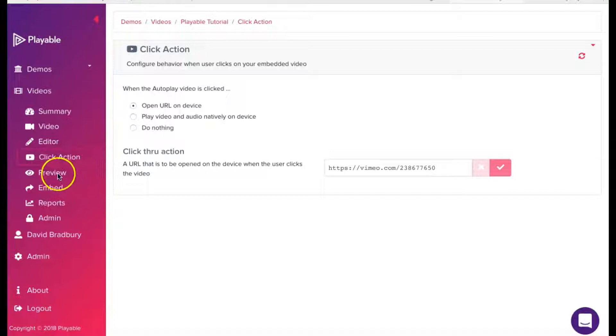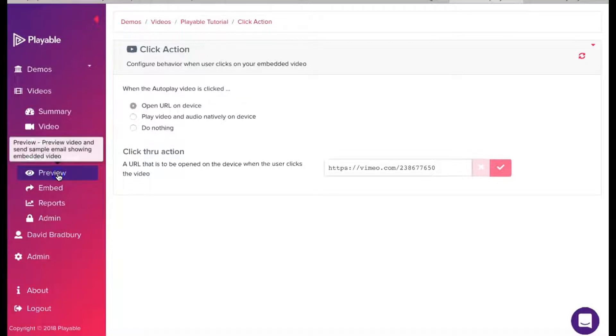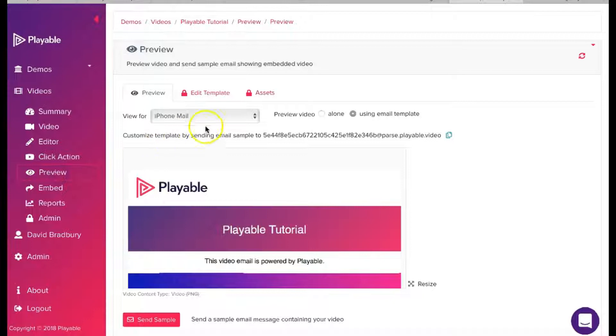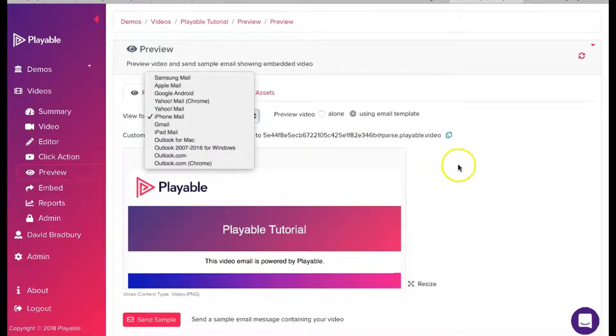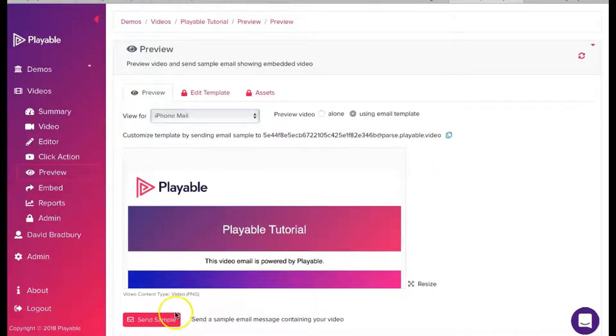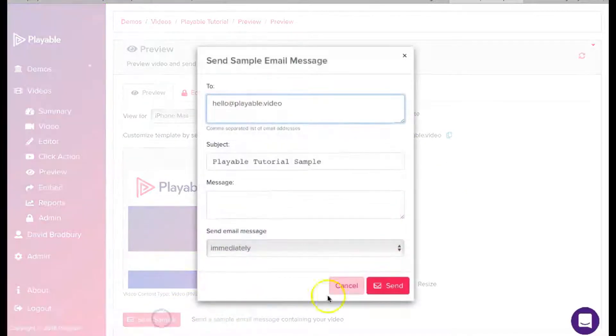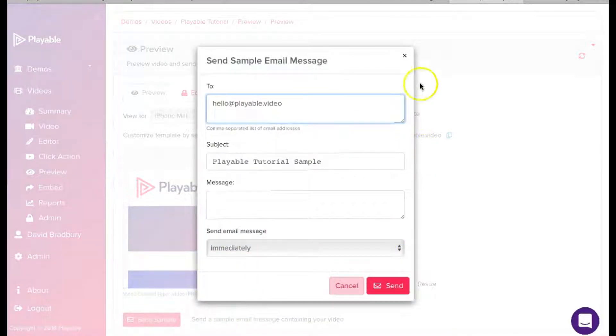We have now completed the editing of our video email clip. We can now preview our video across the major email clients and also send a sample to our colleagues for checking by simply completing the form here.